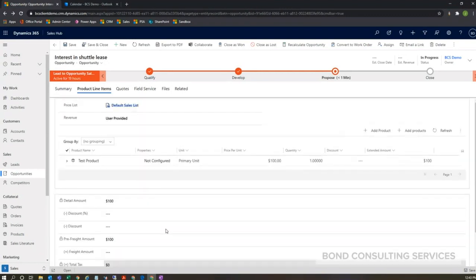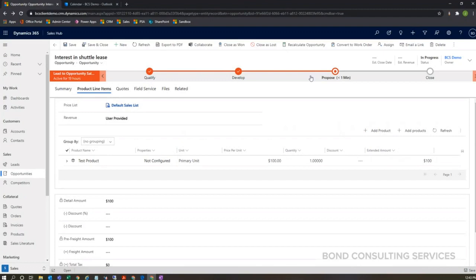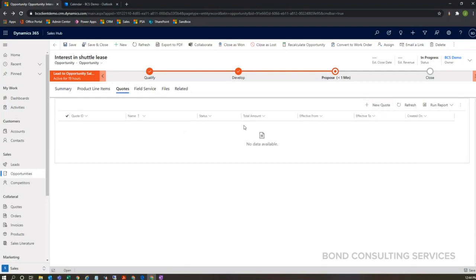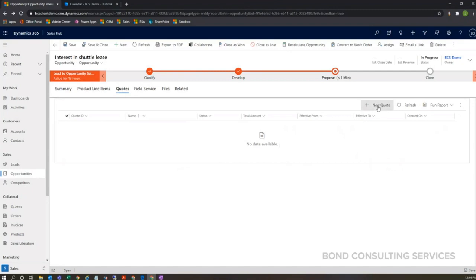I'm ready to propose a quote. I can click on quotes here, I can add a new quote. So something that I want to note is on this quotes tab, what you're looking at here is called a grid. So I can create multiple quotes for one opportunity if I feel the need to do that, but usually it's going to be one quote at a time or maybe if you're revising something. If you're revising a quote, you'll see the history of those revised quotes in this little grid here.